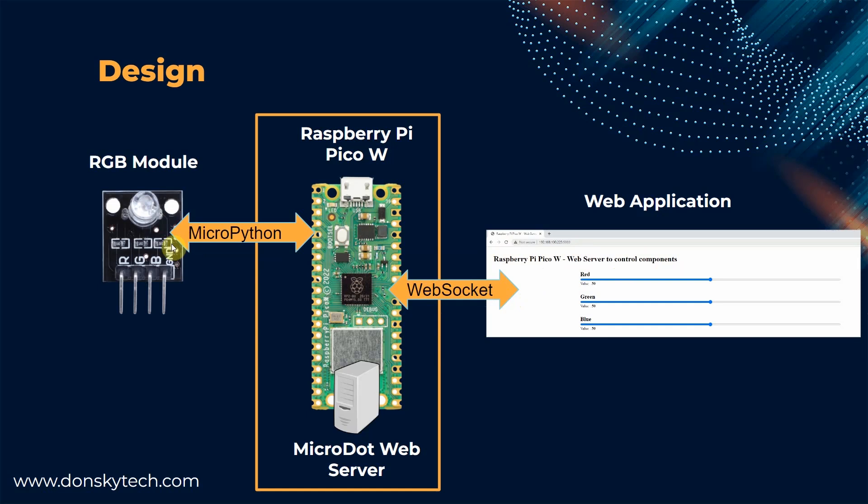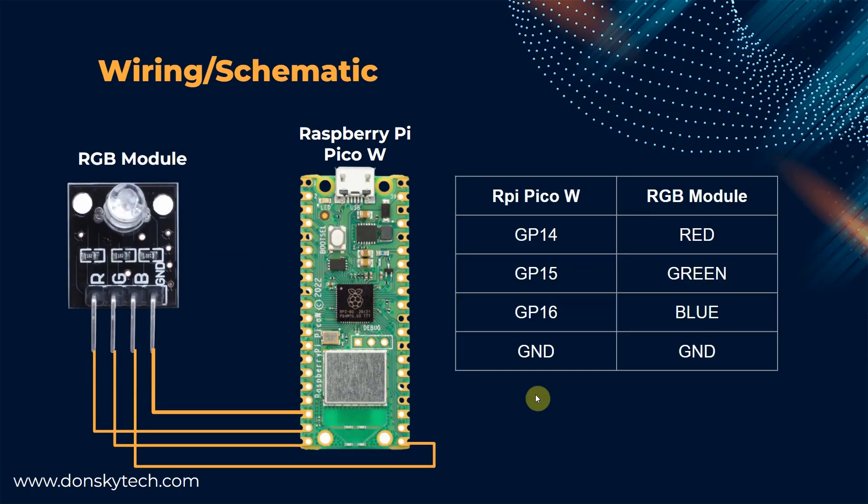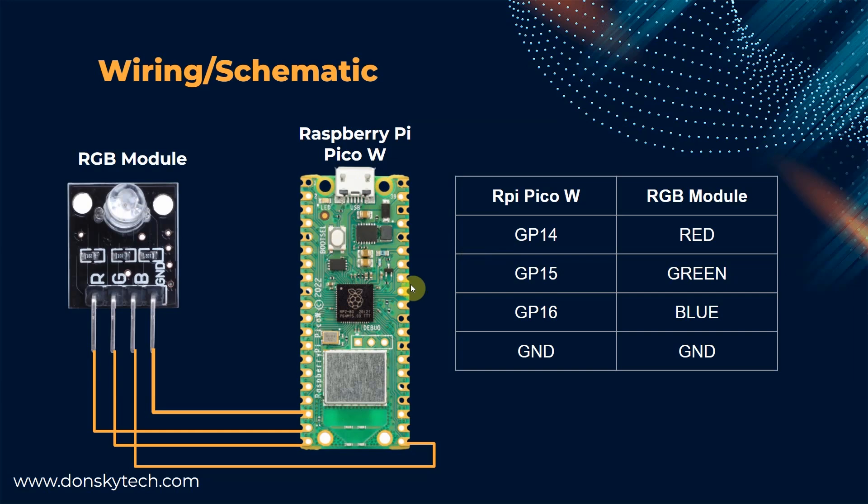As you can see, the connection between the Raspberry Pi Pico and the web application is using WebSocket as we need real-time response from our web application to our RGB module. For the wiring and the schematic, just follow along with this table or you can use your own assignment as most of the pins in the Raspberry Pi Pico W support PWM or pulse width modulation.